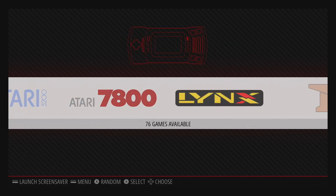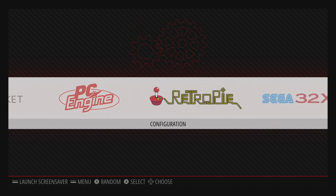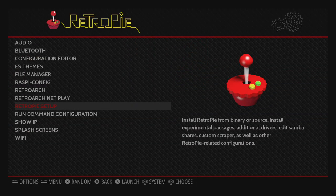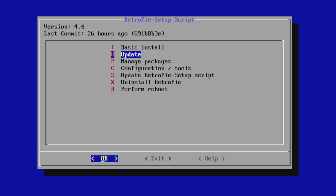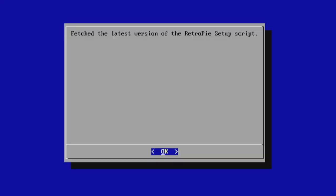Now we need to update the RetroPie script. We're going to head over to the RetroPie menu. Make sure you're connected online — RetroPie setup. From here, we're just going to scroll down to update RetroPie setup script. It needs to be online for this to work. It'll fetch the latest version of the RetroPie setup script.